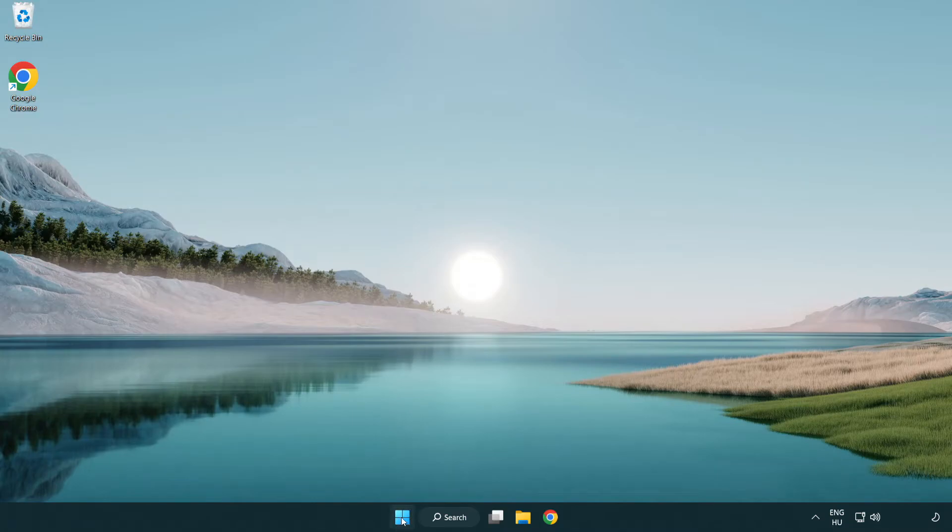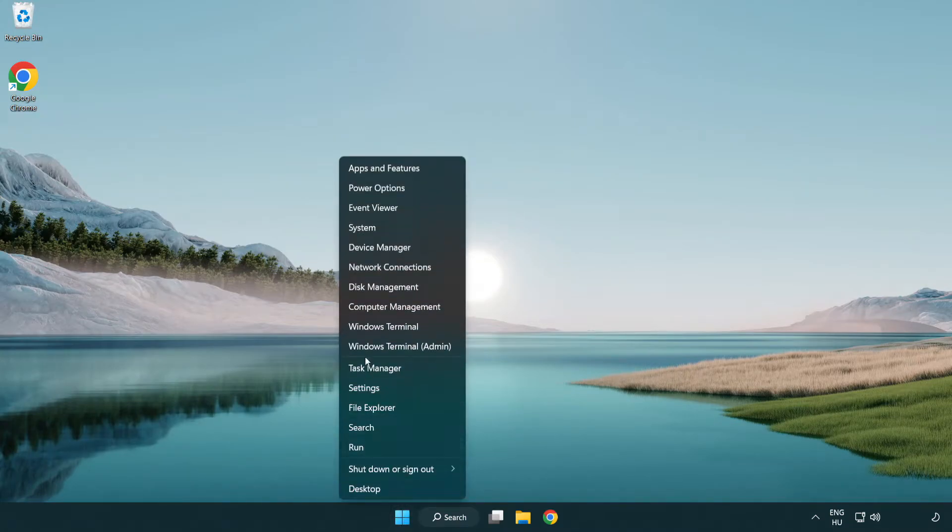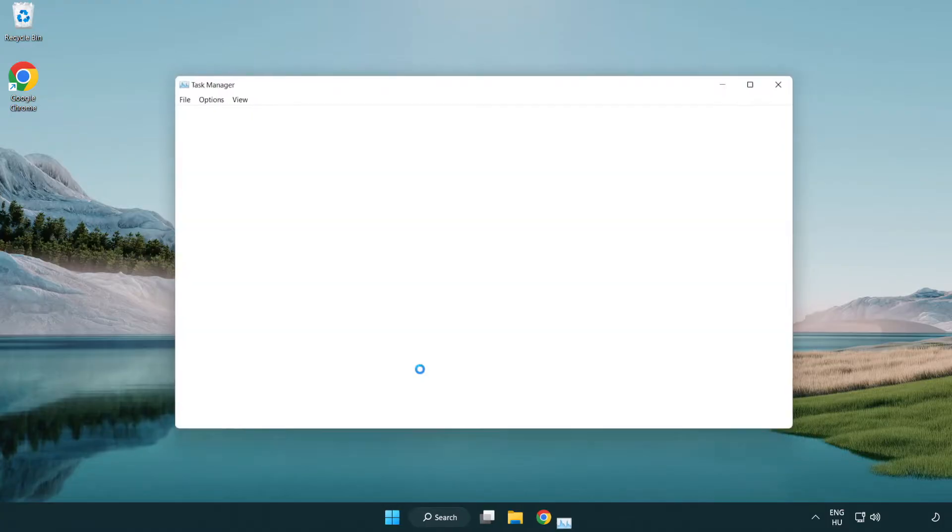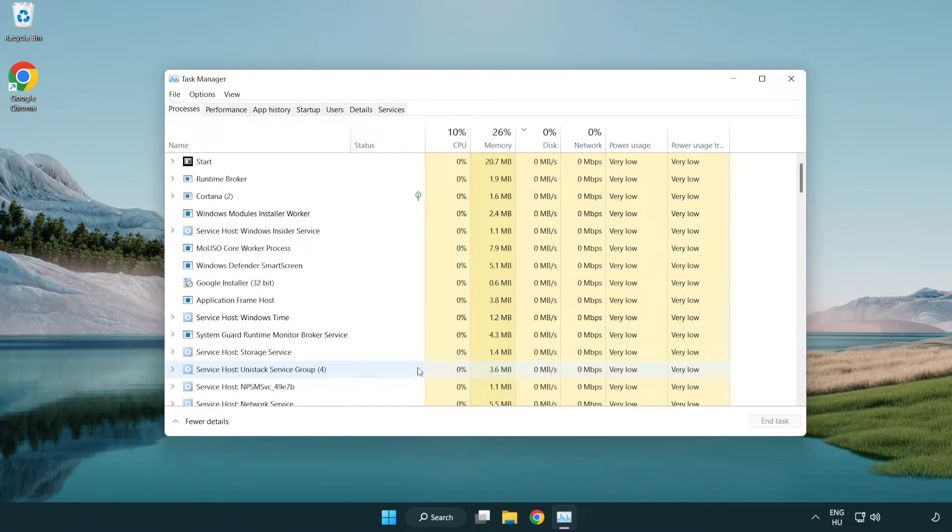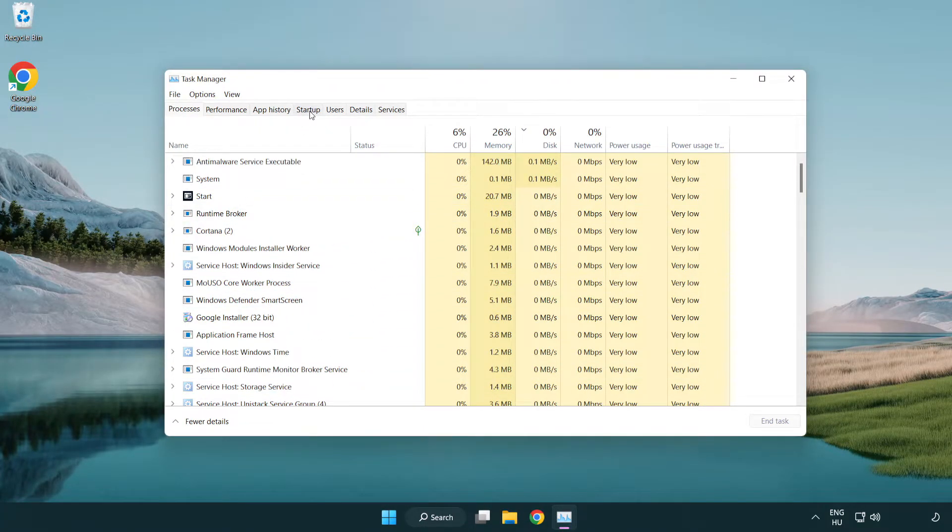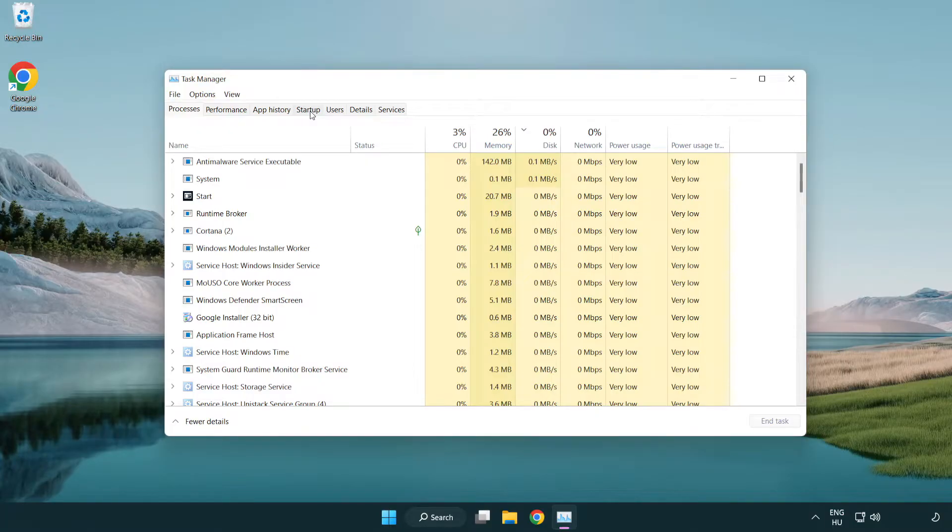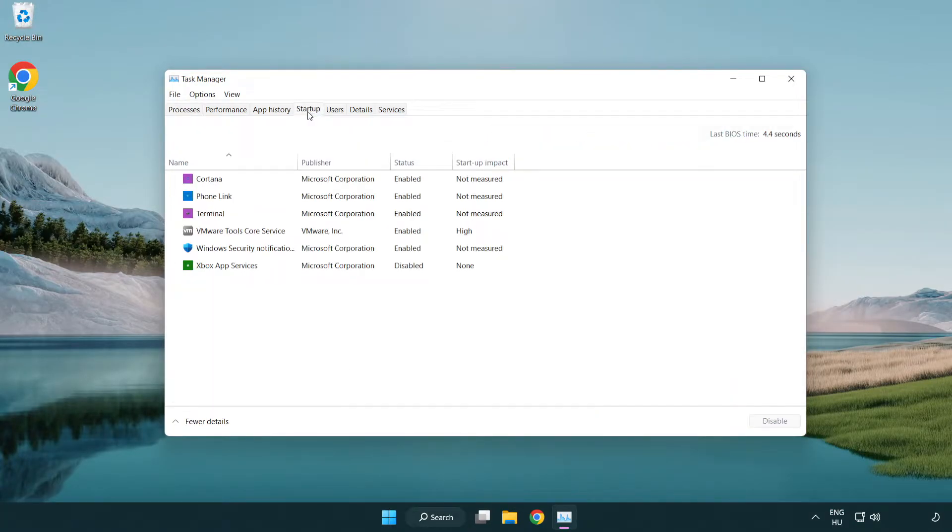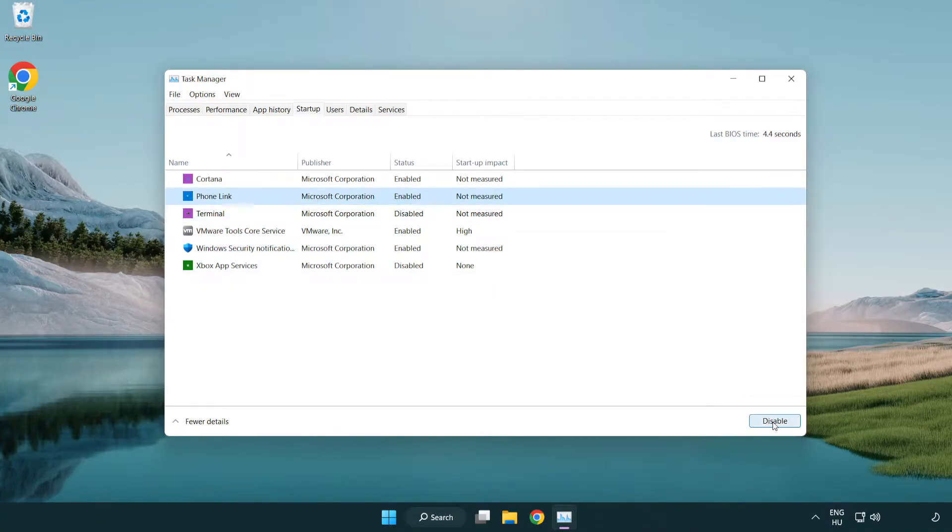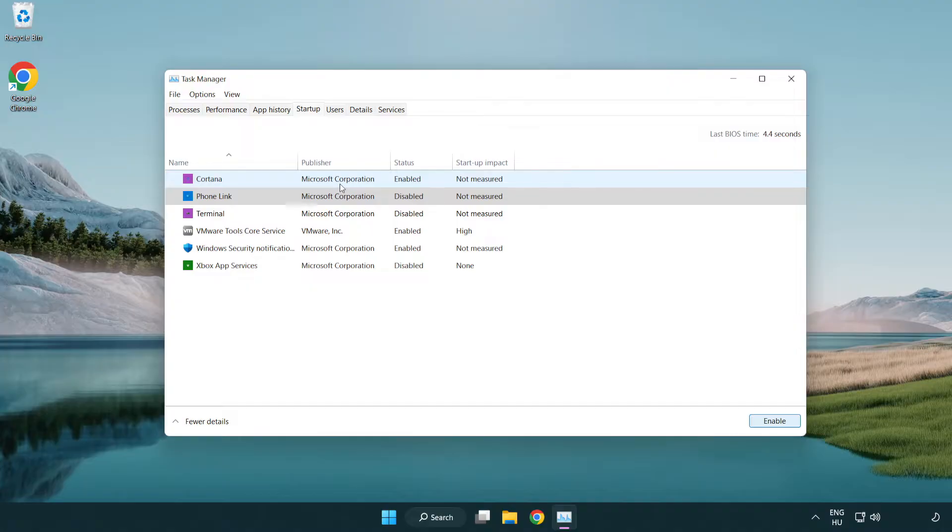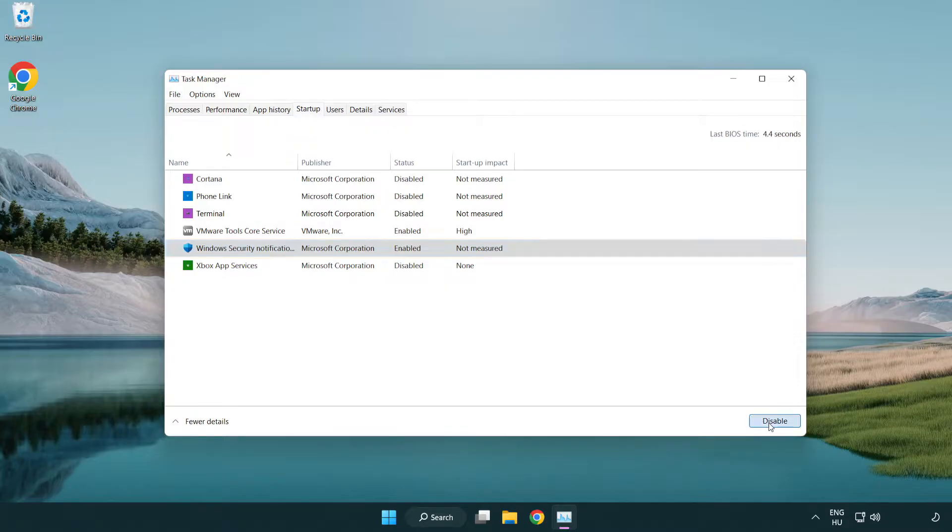Right-click start menu. Open task manager. Click startup. Disable not used applications. Close window.